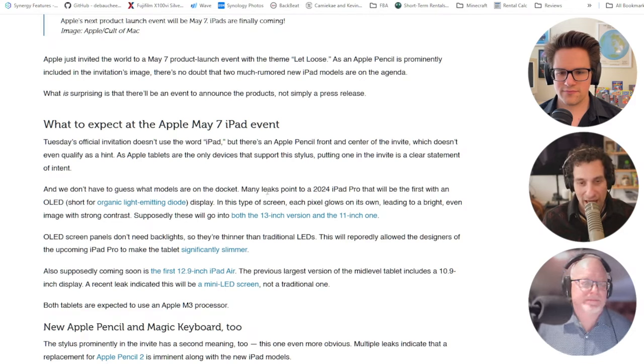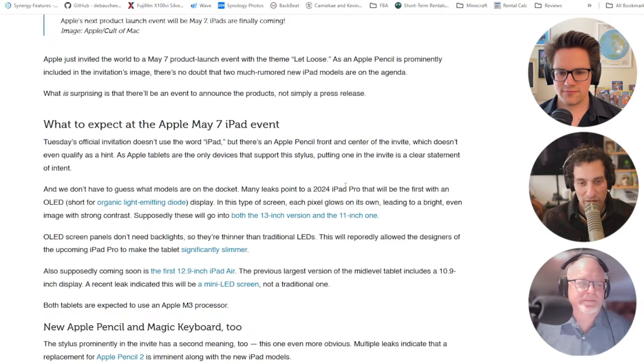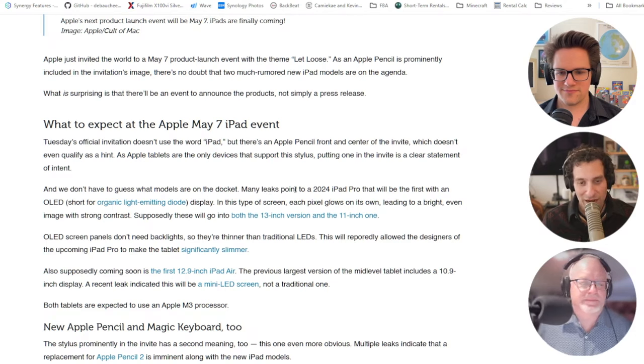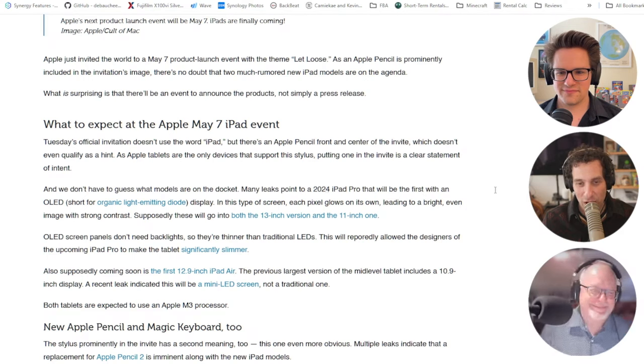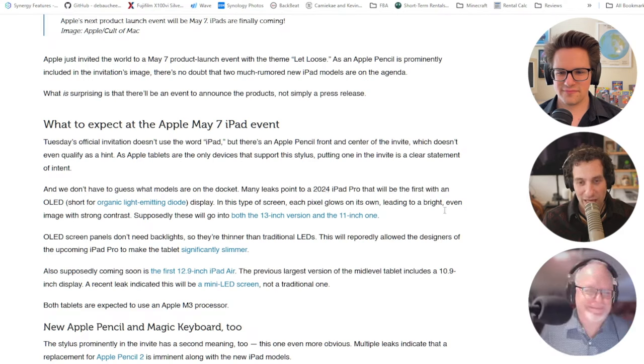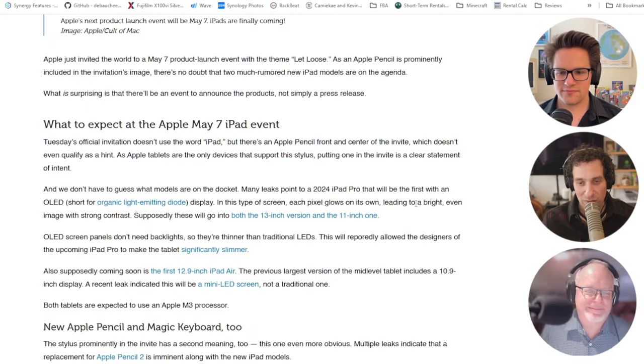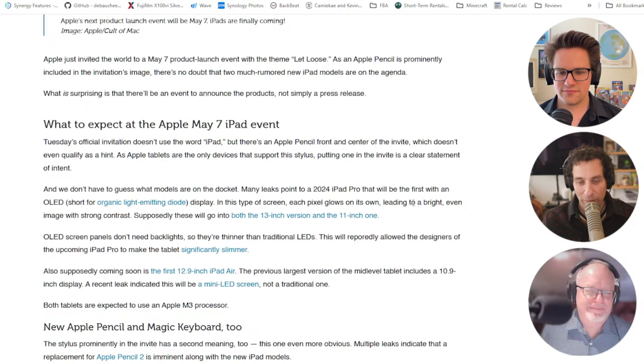Let's see here. The Apple or the stylus prominently... I can't believe we're using that word. The stylus prominently used in the invite has a second meaning, too. This one more obvious. Multiple leaks indicate that a replacement for Apple Pencil 2 is imminent, along with the new Apple models. I hope so.